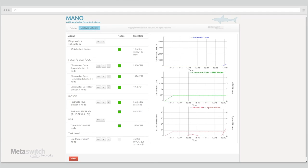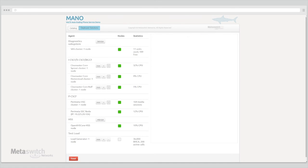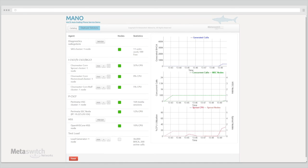The Sprout Clearwater Core node provides the core of the IMS routing functionality, and so it usually takes the largest proportion of the burden caused by the load. As such, the Sprout cluster CPU utilization is a particularly important piece of data to consider.